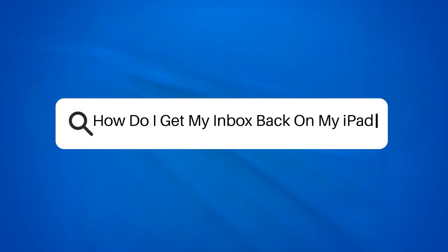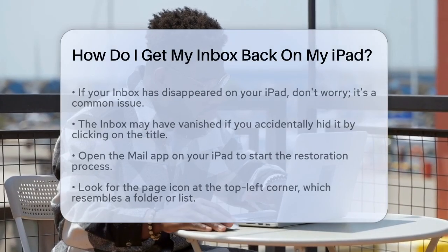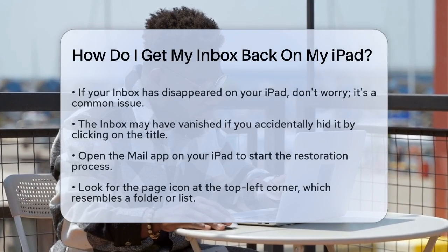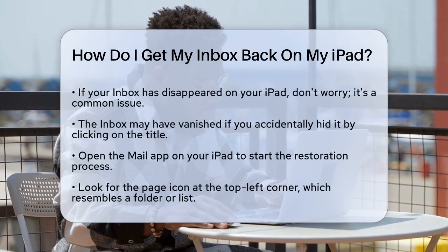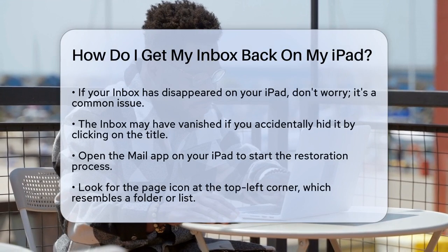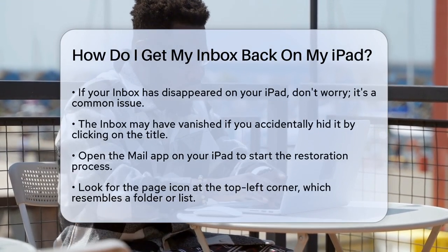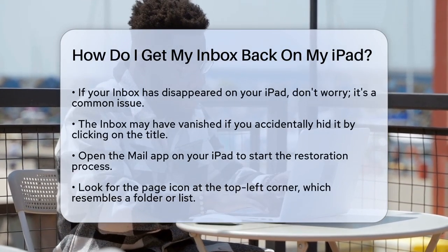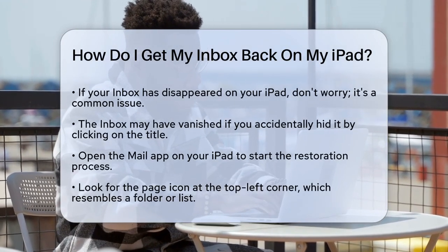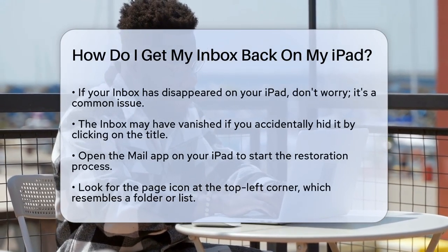How do I get my inbox back on my iPad? If you've accidentally made your inbox disappear on your iPad, you're not alone and there's a simple way to get it back. Let's go through the steps to restore your inbox.